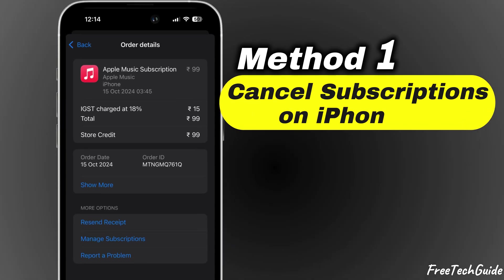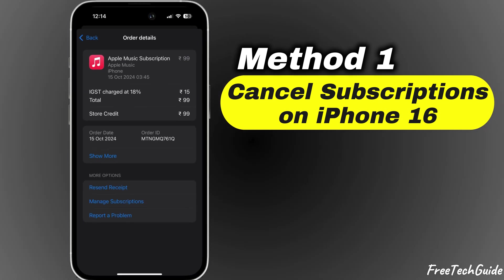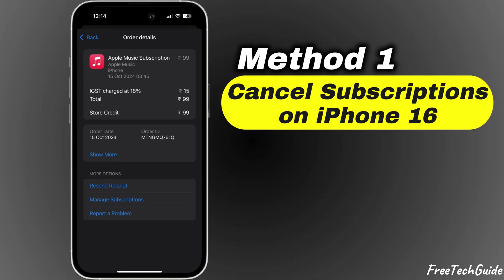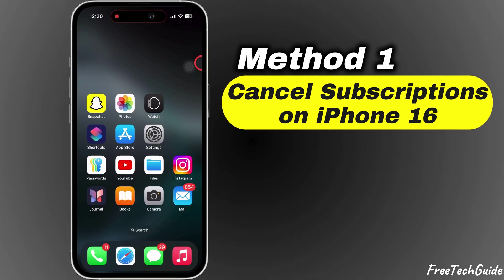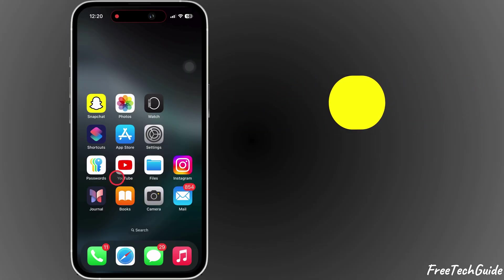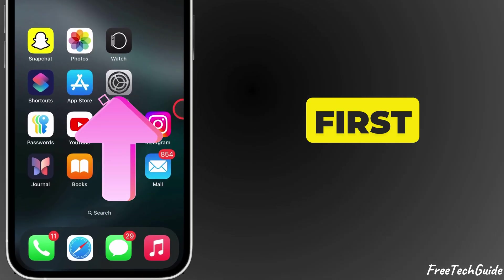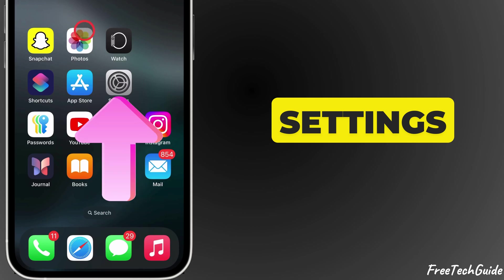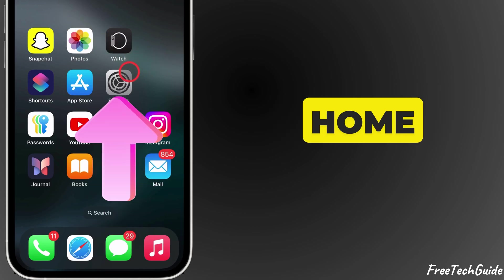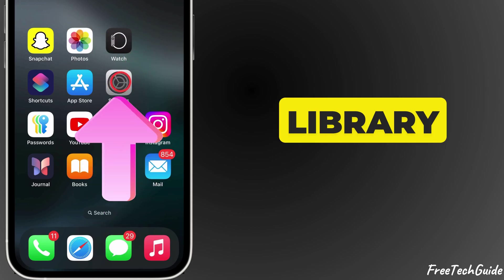Method 1: How to cancel subscriptions on iPhone 16. First, open the Settings app from the home screen or app library.